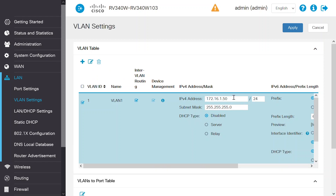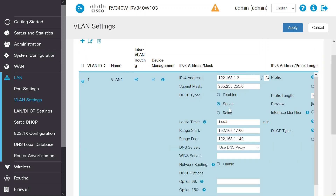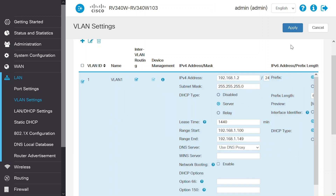In this example, I'll enter 192.168.1.2. The DHCP pool will be populated automatically once you enable the DHCP server. You can change these if needed. Next, be sure to click the apply button to save the changes. The static IP address on the VLAN interface is set.